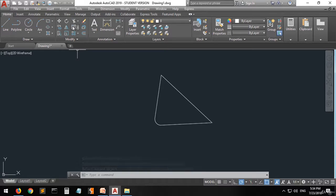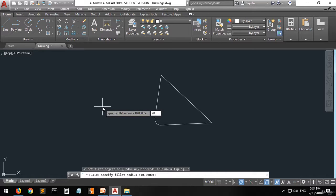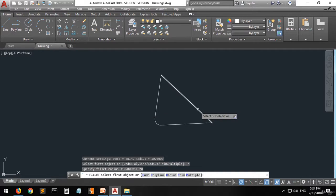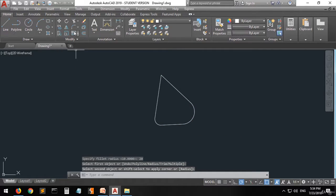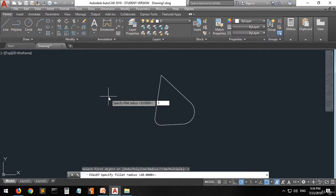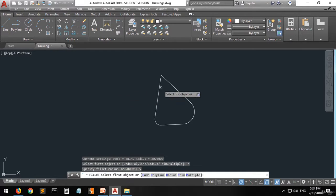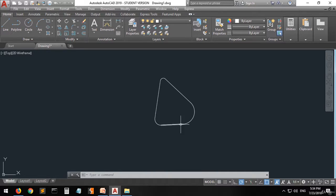Let's do it again together. Go to the fillet command, press R then enter. Now let's change the radius to 20, press enter, select the first object, then fillet R enter, specify the radius, enter, select the first one then the second one. Now you have this curvy shape — and that's it for the fillet command.